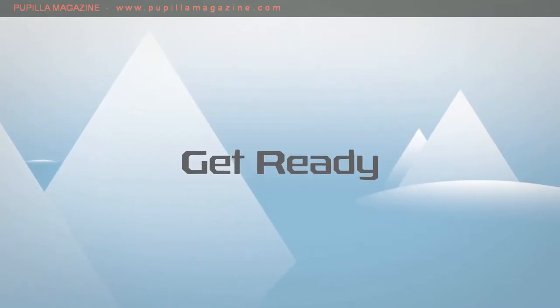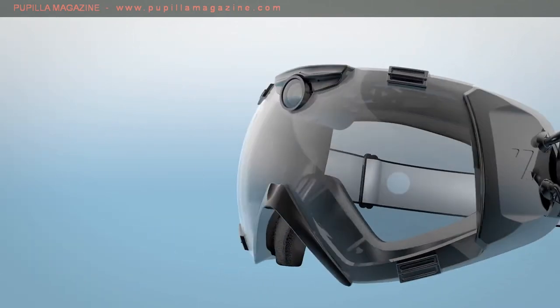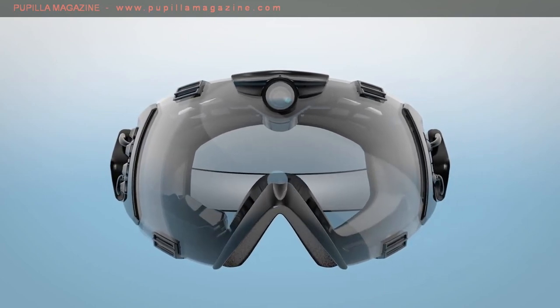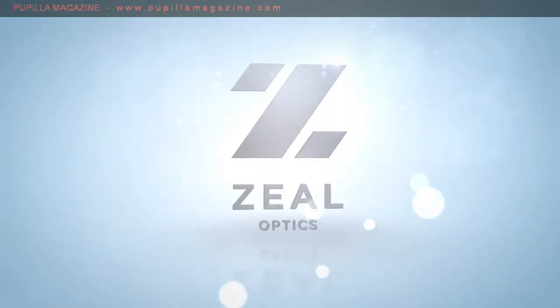Get ready. The way you see the mountain is about to change with ION. Only from Zeal Optics.